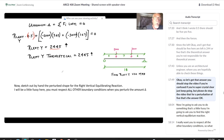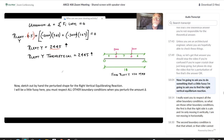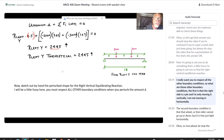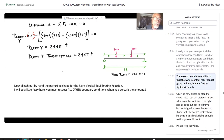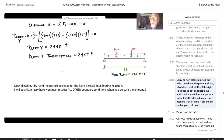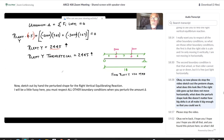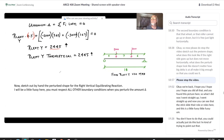Now I want you to find the right vertical equilibrating reaction. Respect all boundary conditions: the right side is a pin — moving vertically only, not horizontally. The roller cannot go up or down but is free to slide horizontally. Please stop the video, sketch out the perturbed shape — what does it look like if the right side goes straight up but does not move horizontally? Make delta big enough so you can see it.